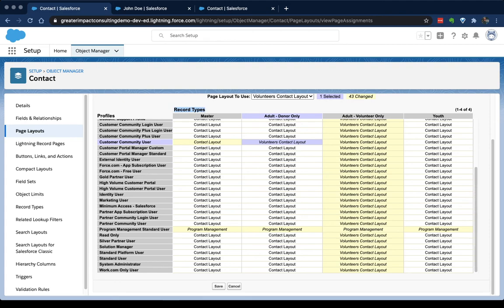Once you've got that information, you can set up your page layouts, assign them to the right people, and the right contact record types, and you'll be good to go. Your users will see the information they need and not the information they don't. So when you do this well, what happens is you get higher quality data in. It's easier for your users, which makes it easier for you. And they're way more likely to actually do it.